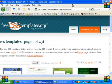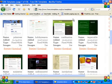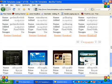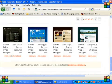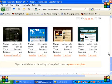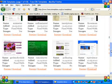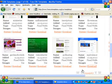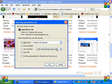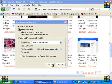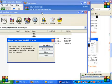Go to freecss-templates.org and download a template. I have already downloaded one.